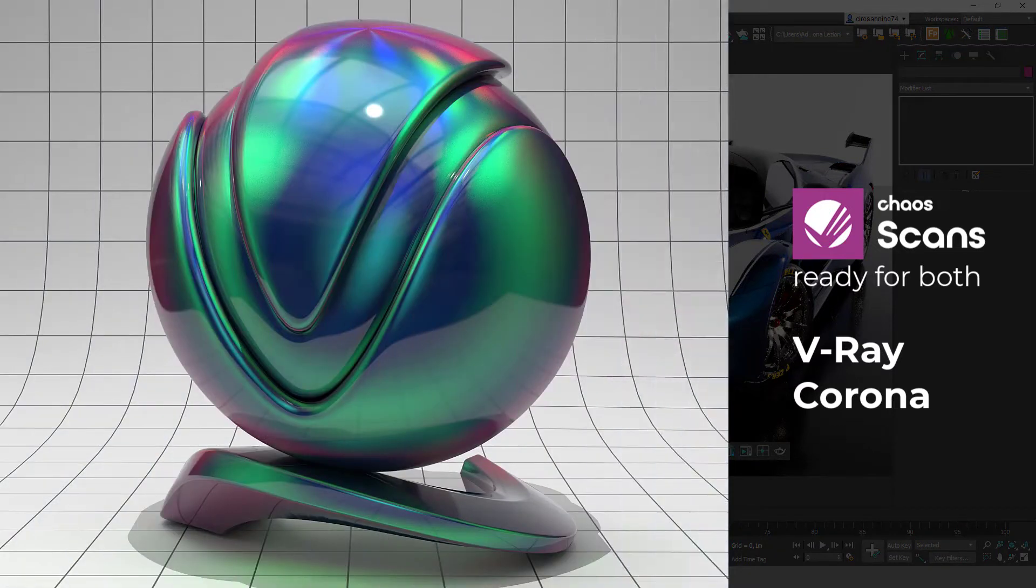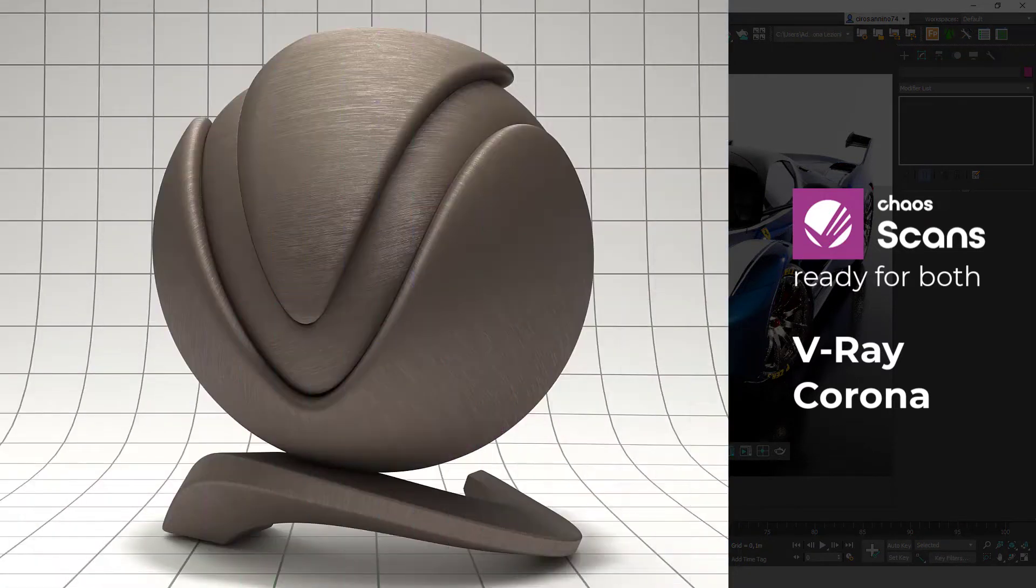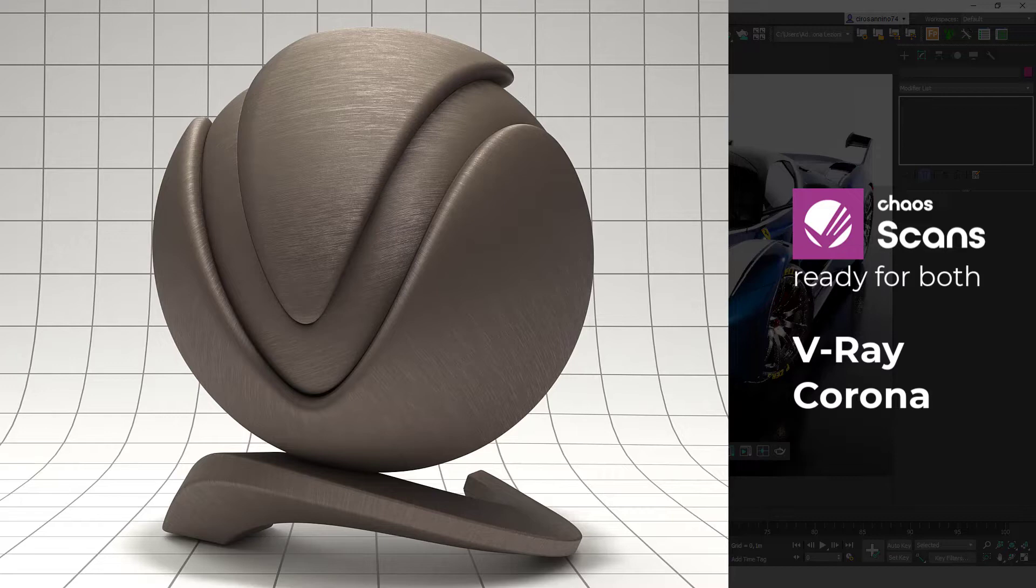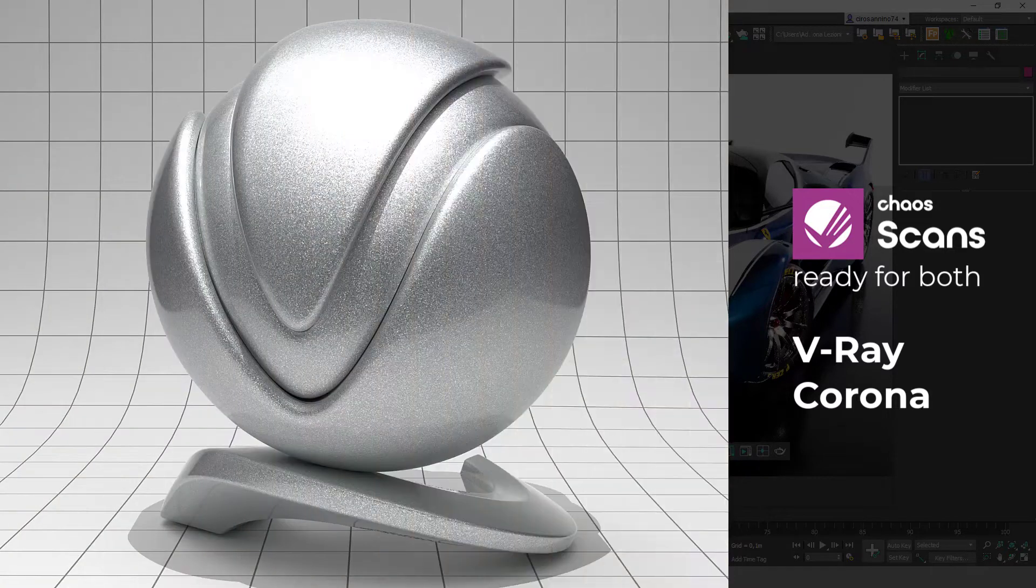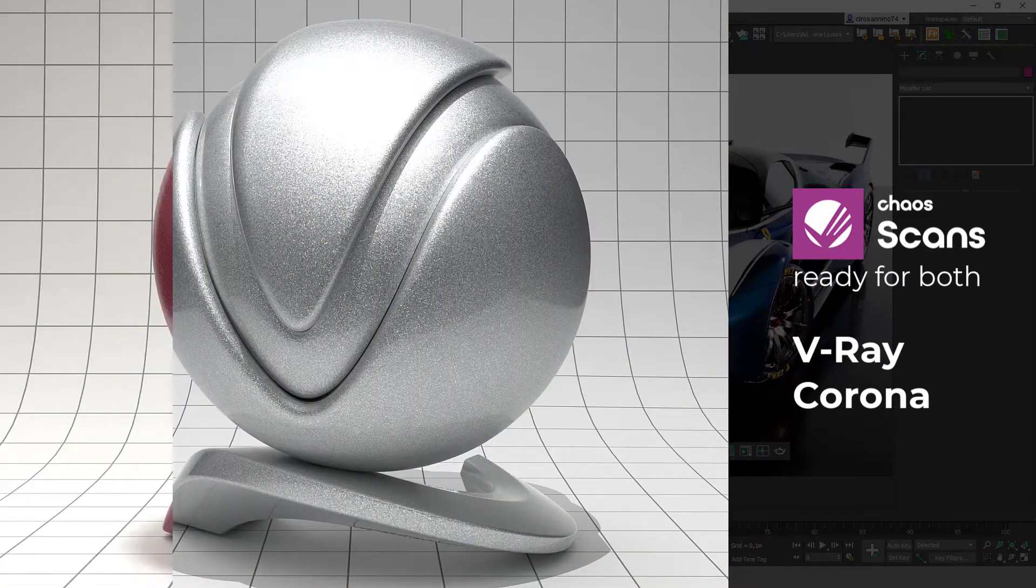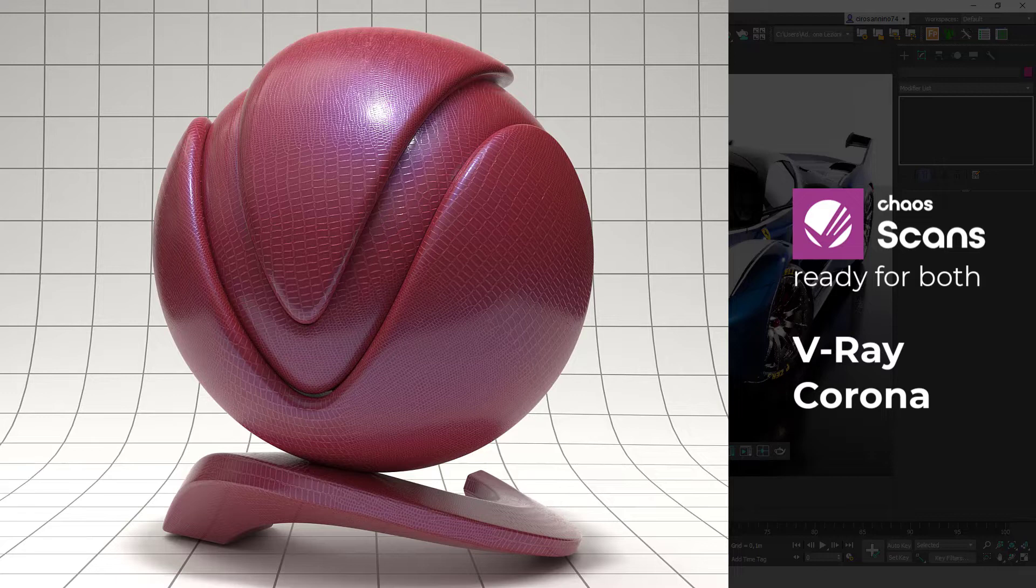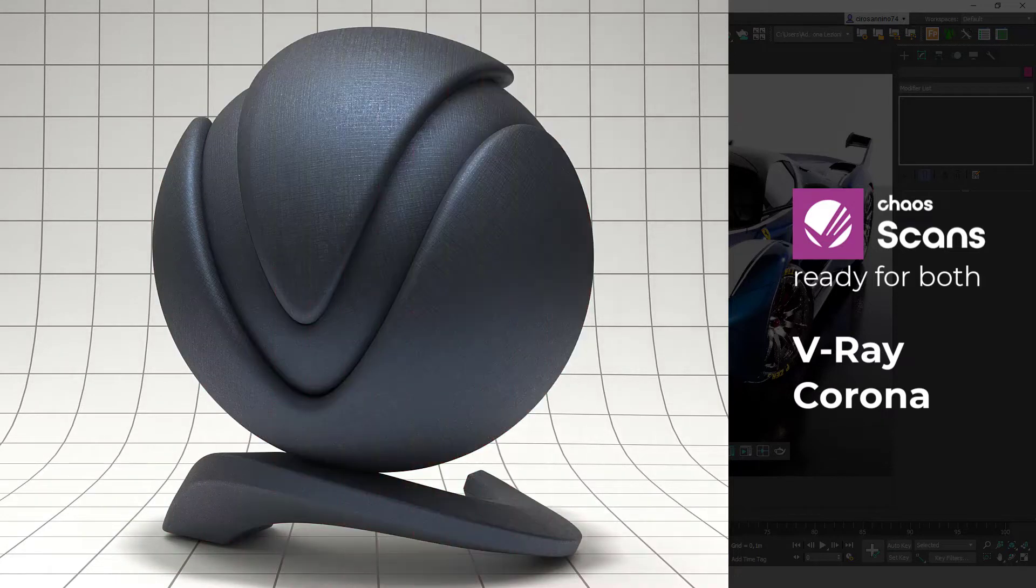These materials can also be approached with regular Corona materials, although they often require a lot of time and tweaks and don't always work in light conditions. That's why Corona scans is a really great solution in these cases.